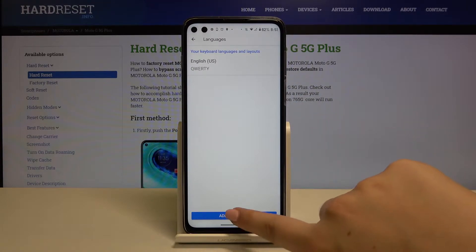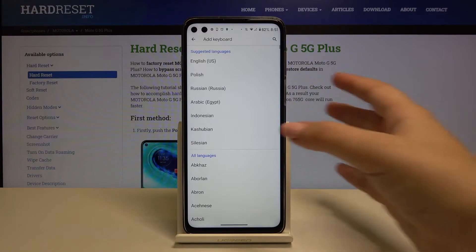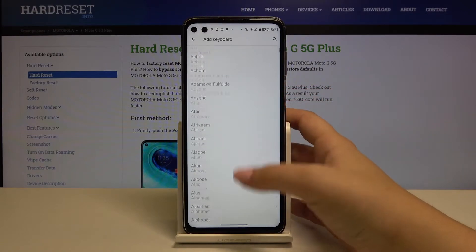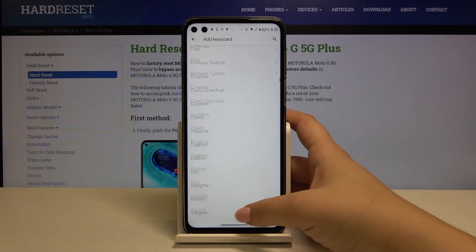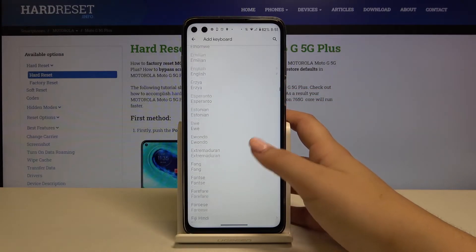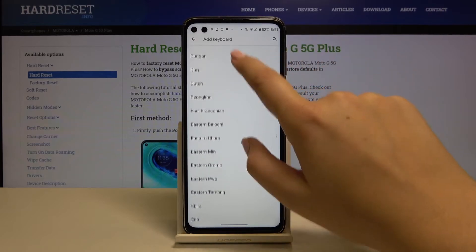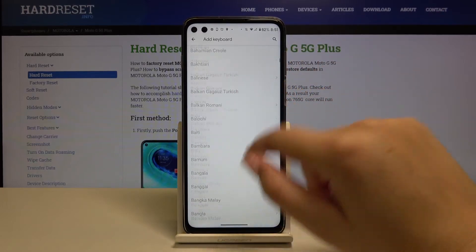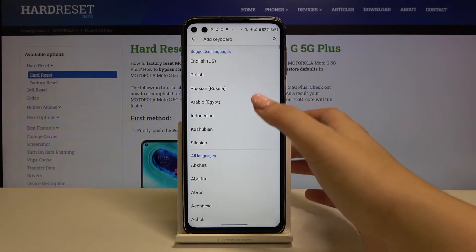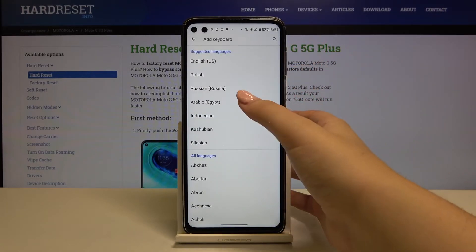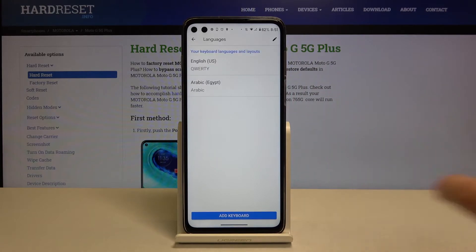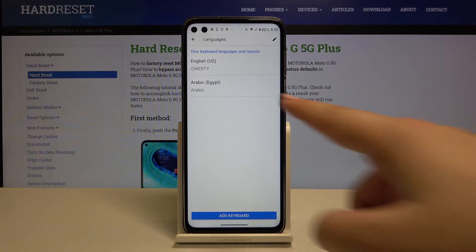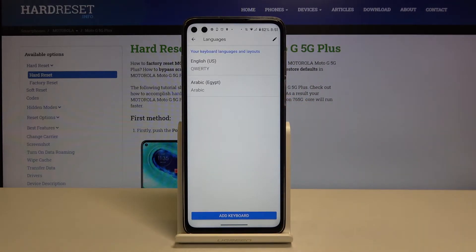Let's click on add keyboard and here we've got the full list of available languages which we can use. So let me pick for example Arabic and click on done and as you can see it is added to our list.